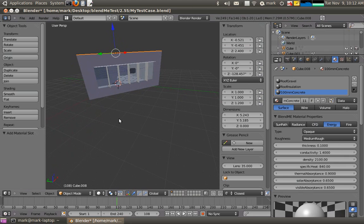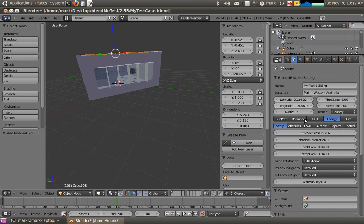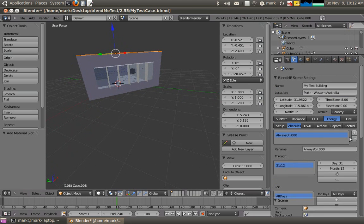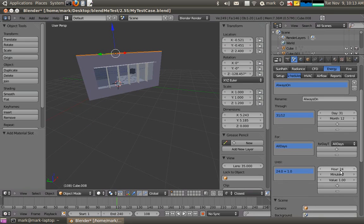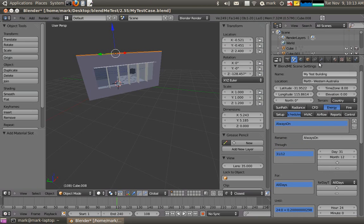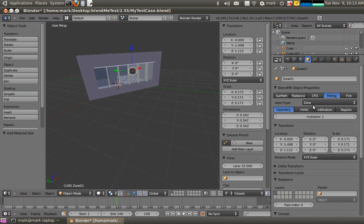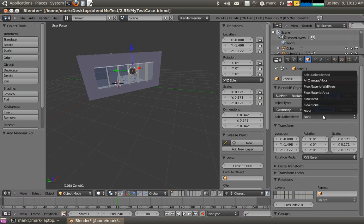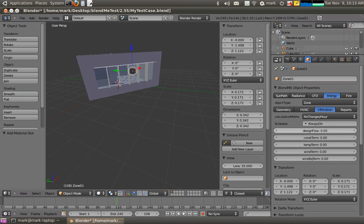Now I still haven't set my infiltration. So remember in order to add infiltration I needed my always on schedule. It could be called anything, but I'll just call it always on so there's always infiltration there. Value of 0.2. If I go back to the objects and select my zone, I can have air changes per hour using the always on schedule. Design floor rate of 0.2.